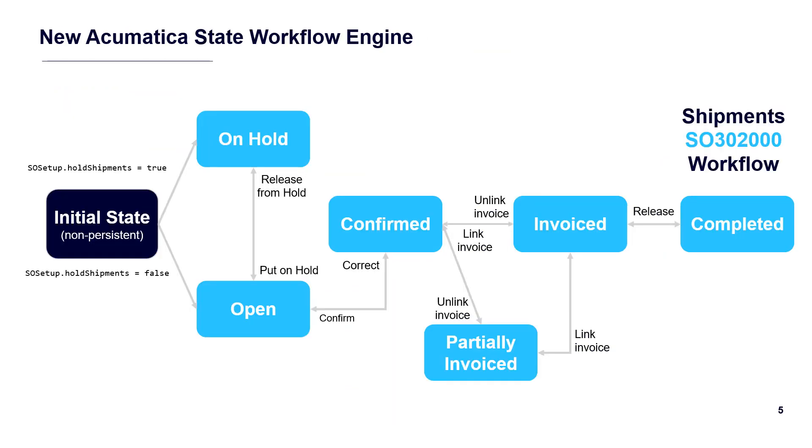To overcome these issues, Acumatica introduced the State Workflow Engine. The new workflow mechanism is a simple finite state machine. Using this engine, you can create multiple workflows for each Acumatica screen.